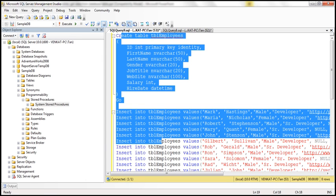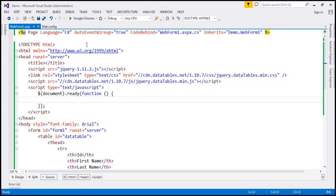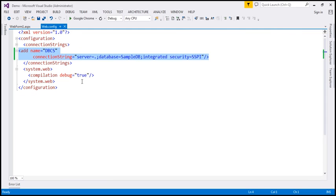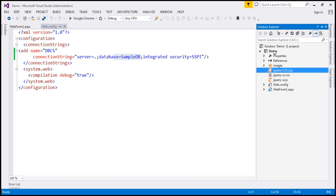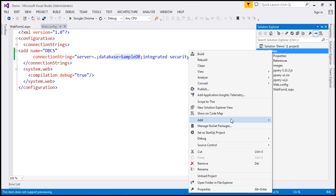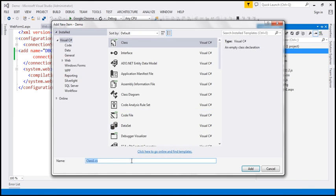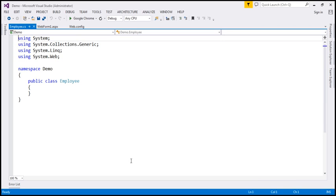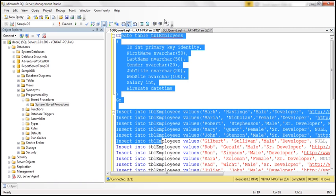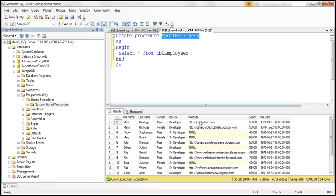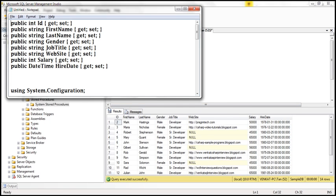So now let's flip to Visual Studio. Here I have an ASP.NET web application project. Within the web.config file I have a connection string that is pointing to our sample DB database. The next step is to create an Employee class, so let's add a new class file to our project and call it employee.cs. This class is going to contain several properties which are going to correspond to the columns in the table. In the interest of time I've already typed the required code.